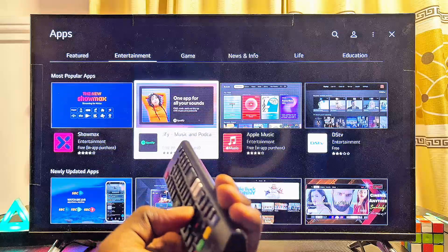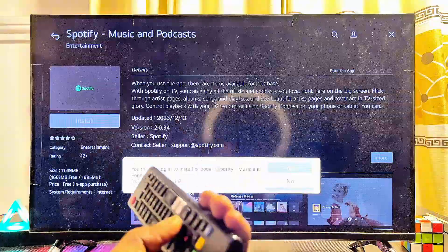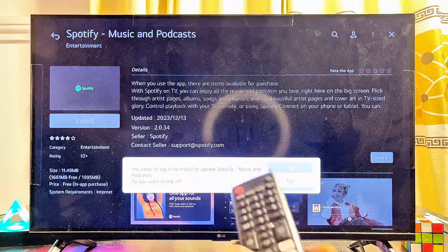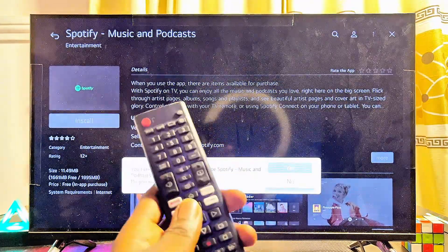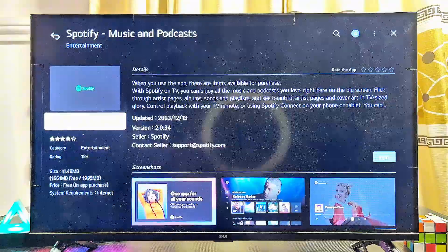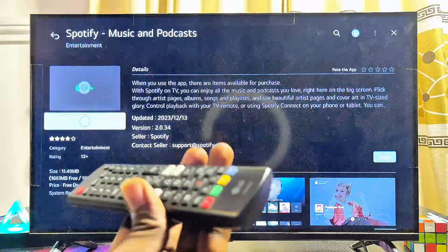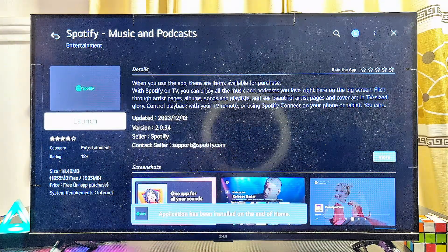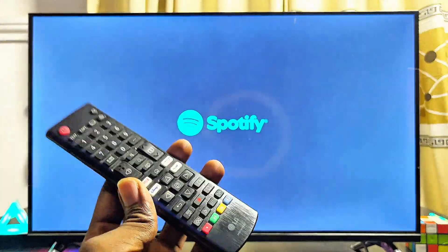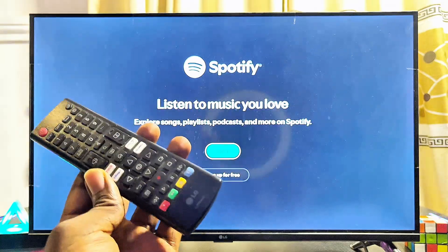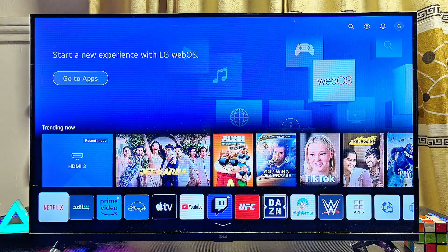Just to show you this works, I'll download one of the applications — for instance, Spotify. Select it, then click the Install button. You'll be asked to log in before downloading, but once you log in you can download and install the app. I've logged in and clicked Install, and as you can see Spotify is now being downloaded. Once done, I can launch the app directly from here, and I can confirm I've successfully downloaded and installed a third-party app that was not on my LG smart TV before.